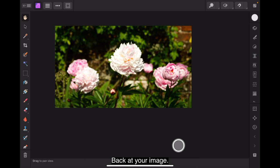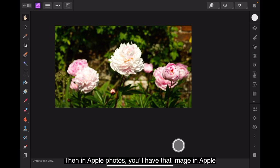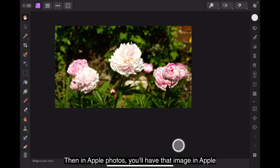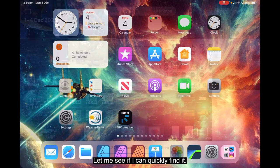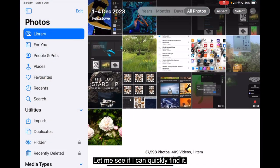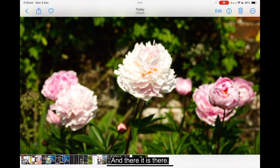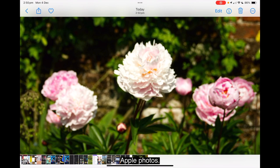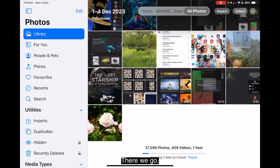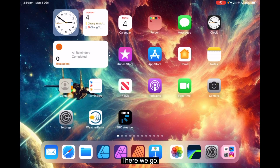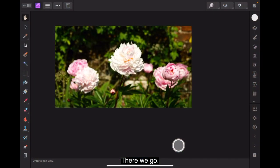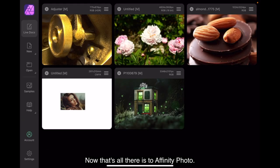Let me see if I can quickly find it. There we go. And there it is there. Apple Photos. There we go. Now that's all there is to Affinity Photo.